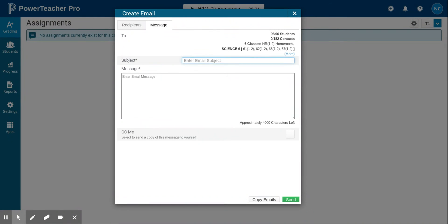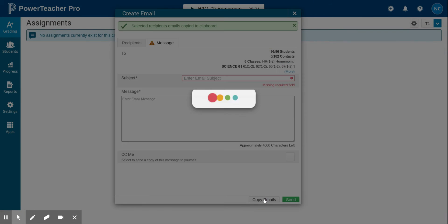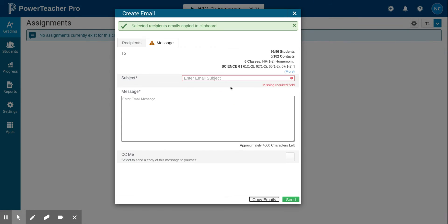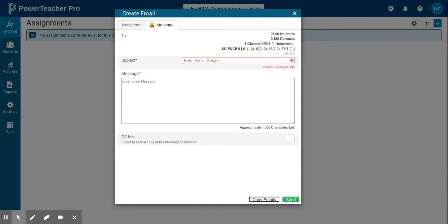So there is another option if you need to do either of those, and that is to click on this message tab, but you don't need to fill anything out on this page. Just come down and click copy emails. The email addresses will be copied to the clipboard. You then start up your Gmail application, paste those addresses into the BCC line, and then you can format an email message and/or include attachments.